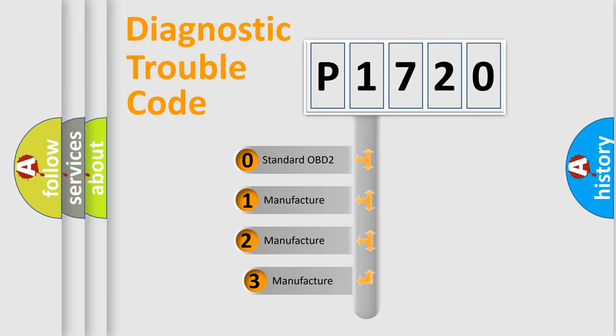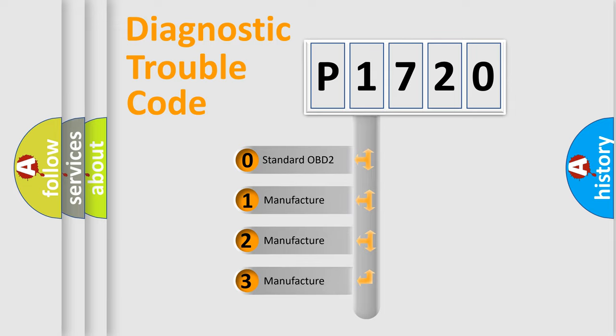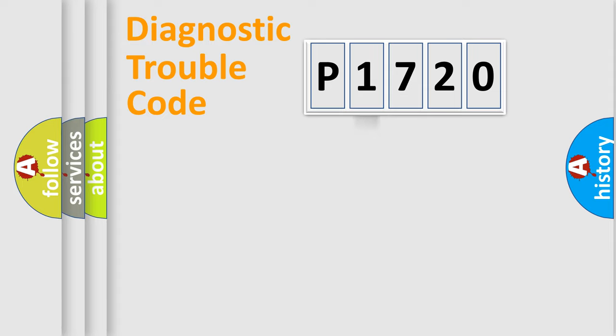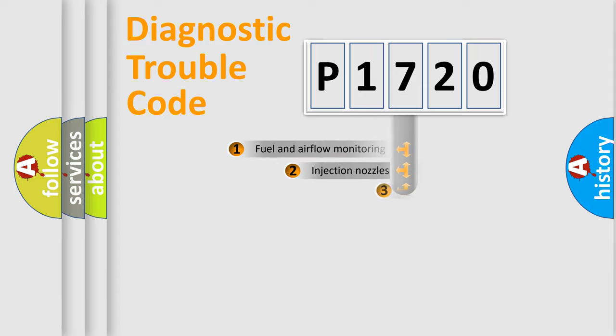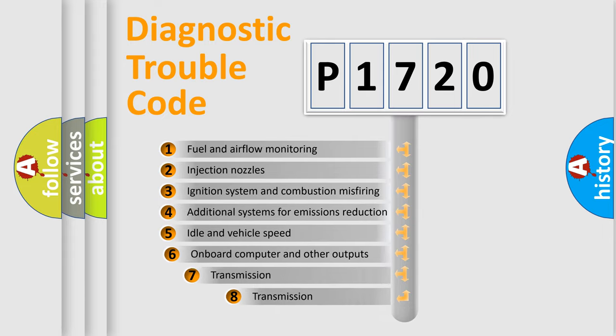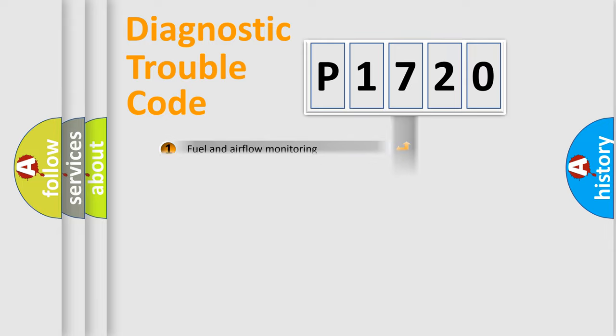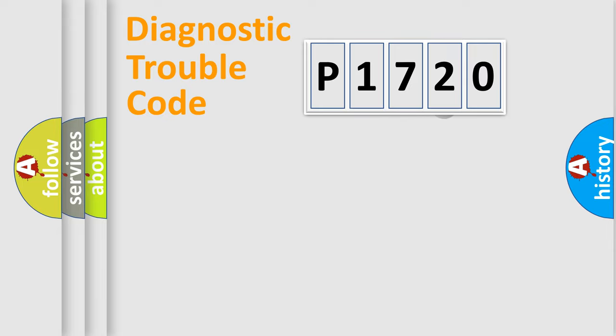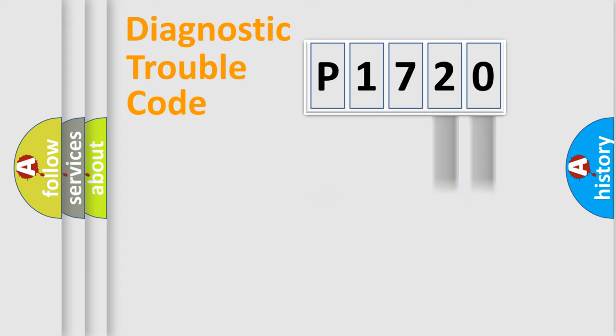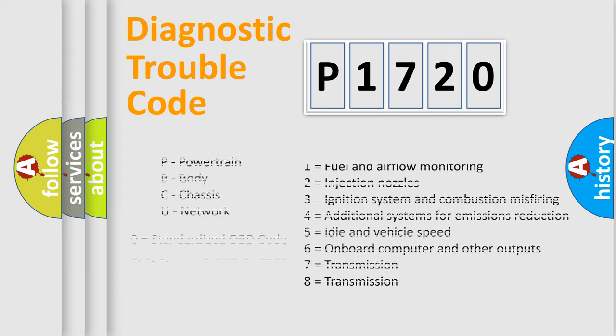If the second character is expressed as zero, it is a standardized error. In the case of numbers 1, 2, or 3, it is a more precise expression of the car-specific error. The third character specifies a subset of errors. The distribution shown is valid only for the standardized DTC code. Only the last two characters define the specific fault of the group. Let's not forget that such a division is valid only if the second character code is expressed by the number zero.